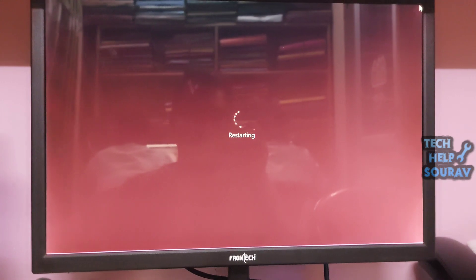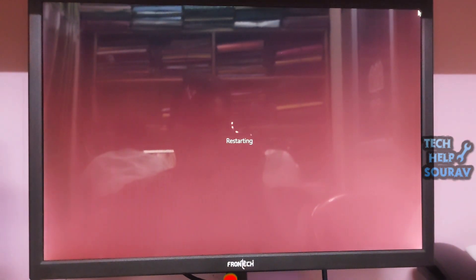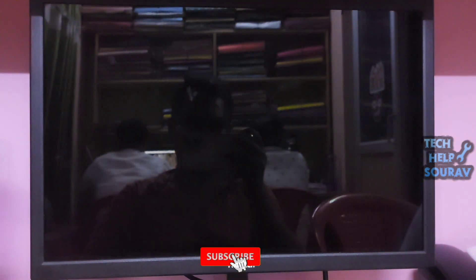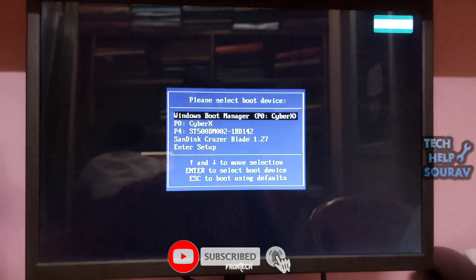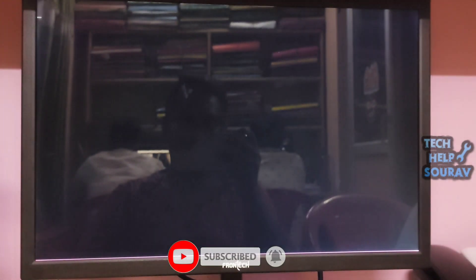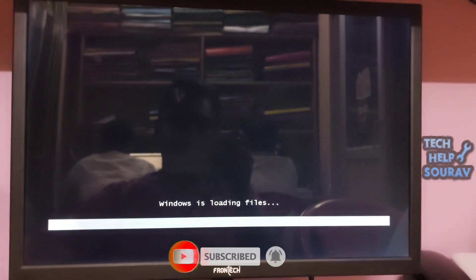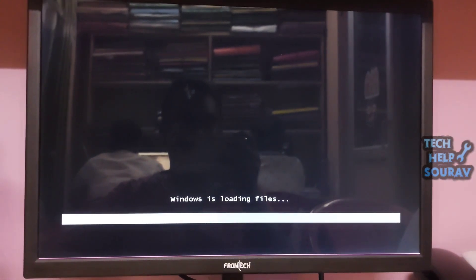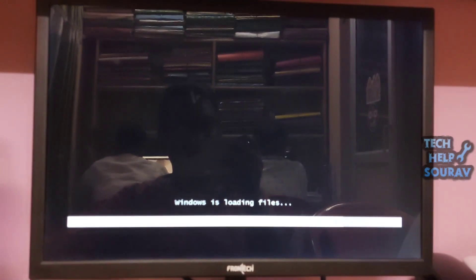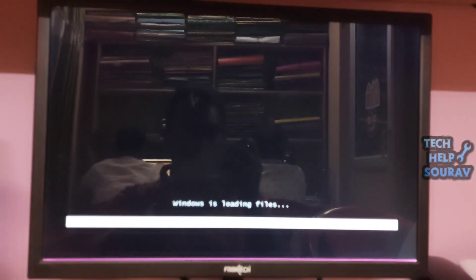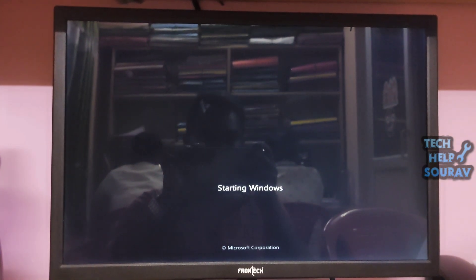Restart the computer after pasting the BOOTMGR file in the pen drive. Now you boot the computer with the pen drive bootable. After that, if the same problem occurs, then make pen drive bootable with Rufus software. A link will be provided in the description box for that.